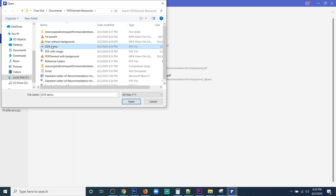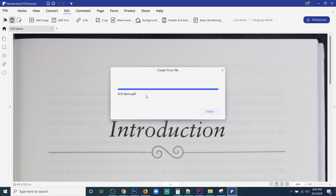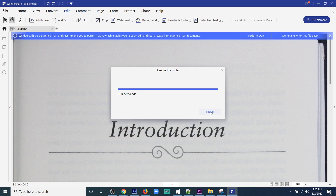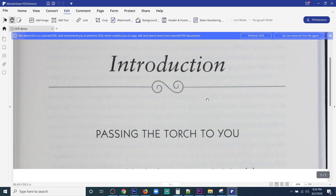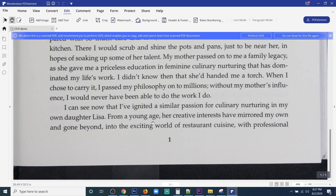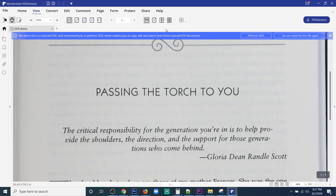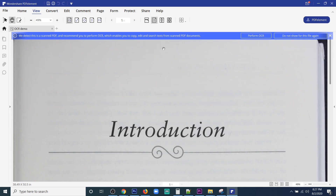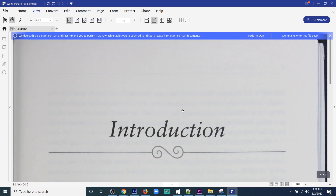The second benefit is actually my favorite one. If you have taken a picture from your phone and you want to not only convert that into a PDF but also edit the text in it, then the Optical Character Recognition — or simply the OCR — functionality allows you to do that.